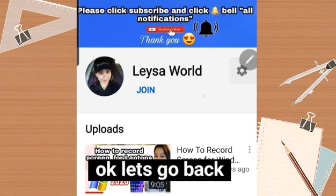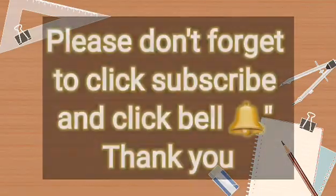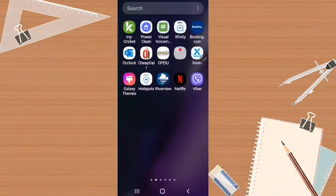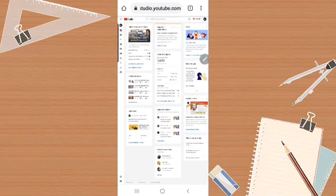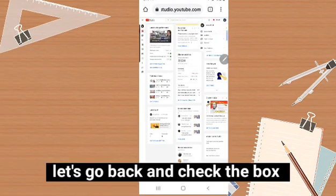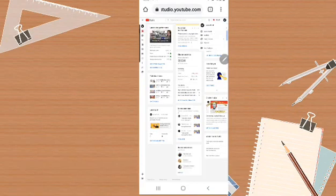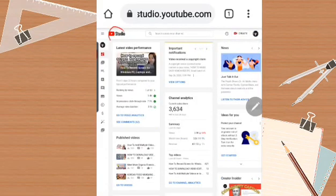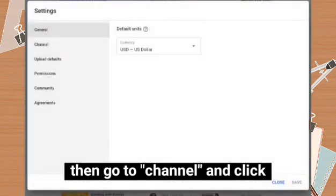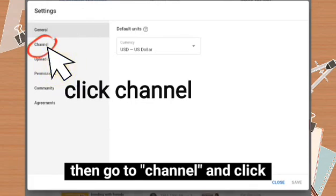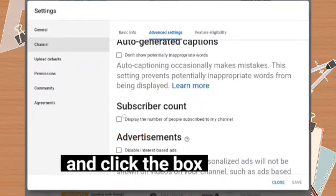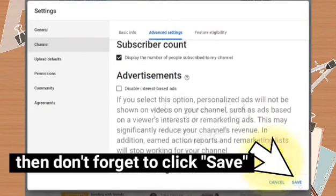To bring back the subscriber count, just go back to the same settings. Go to YouTube Studio, click Dashboard, then Settings at the bottom, then Channel, then Advanced Settings. Scroll down to Subscriber count and check the box again, then click Save.